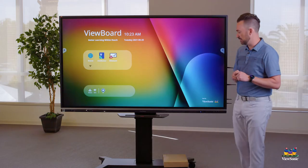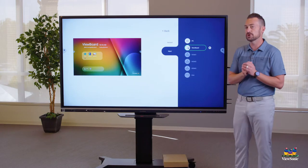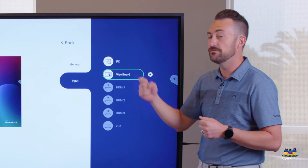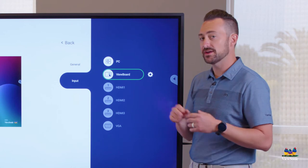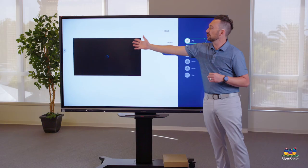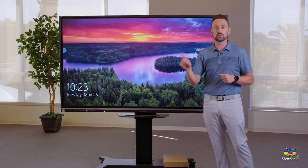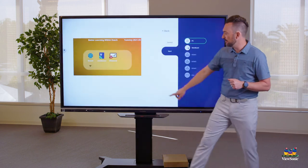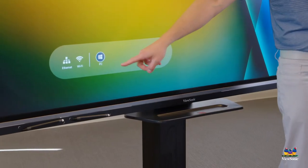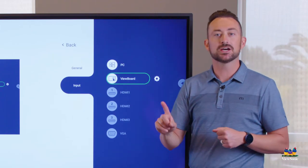The other way to switch inputs is over here — there's a settings button, the fourth button over, and it looks like a cog wheel. When we press that, it opens up the input menu. You'll see we're currently on the ViewBoard OS, which is the wrong place. To switch to our PC, touch PC once — that gives you a preview of the input — then touch it again to actually switch. So touch it once to preview, touch it again to switch. There are two ways to do this: press the Windows PC button directly, or touch the settings button and choose PC by touching it twice.